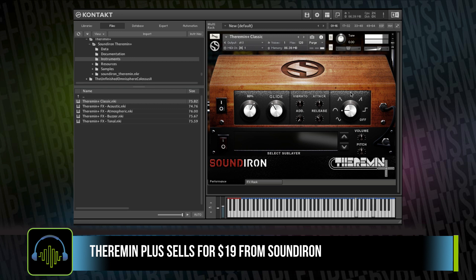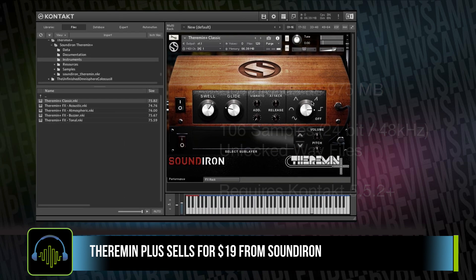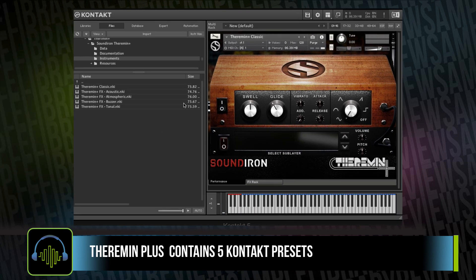So I got a copy of Theremin Plus and couldn't wait to dig in and check it out. The library downloads at just under one gigabyte, contains 106 samples, both for the Kontakt instrument and also as unlocked wave samples. The Kontakt version does require the full version of Kontakt 5.5.2 or higher. The library comes with five Kontakt instruments.